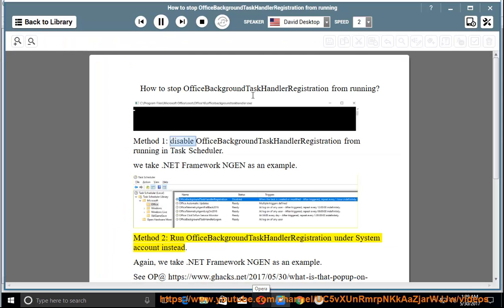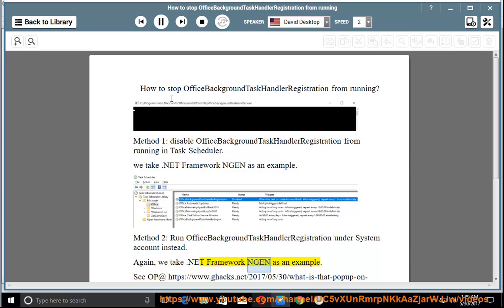Office Background Task Handler Registration under System Account instead. Again, we take .NET Framework NGEN as an example.